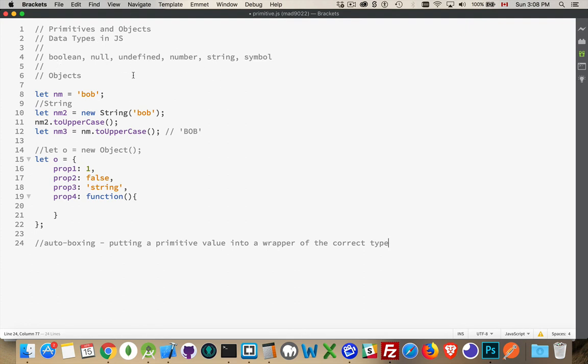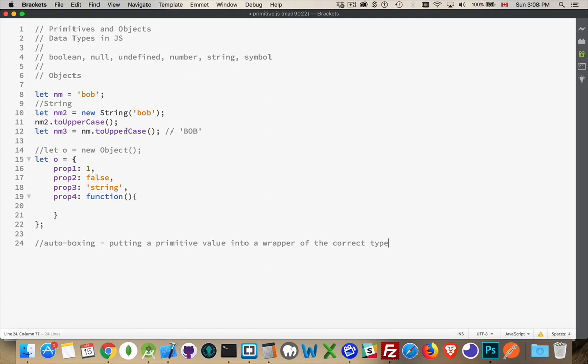Okay, so we've got seven types. Six of them are primitive. Everything else is an object. Literal syntax, when you literally write out what the contents are. When you call a method, so nm, nm2 uppercase. When you're calling a method on a primitive, JavaScript does autoboxing to put this inside of a string object so that it can call the method that belongs to the string object.